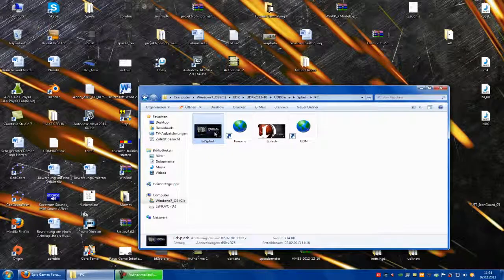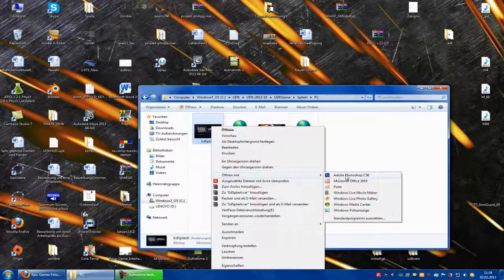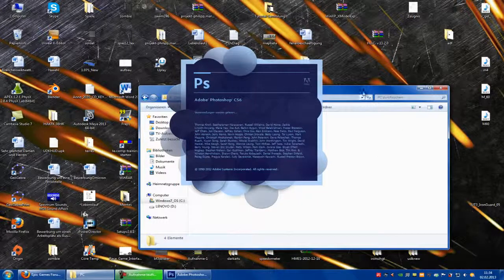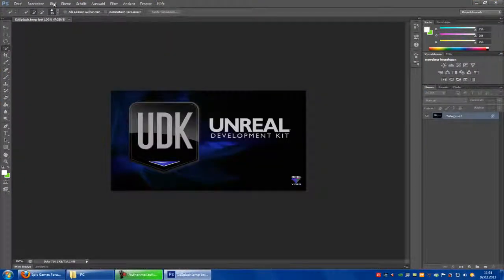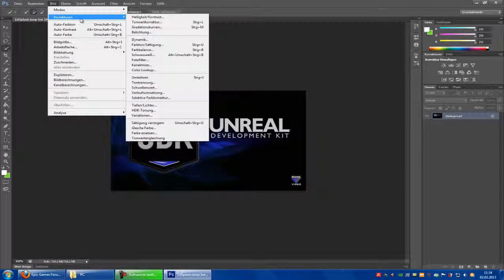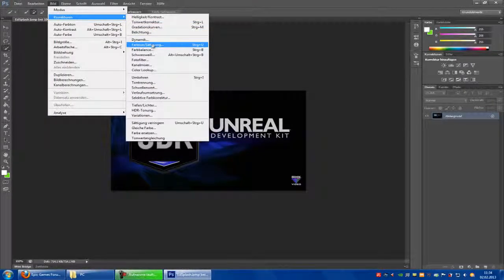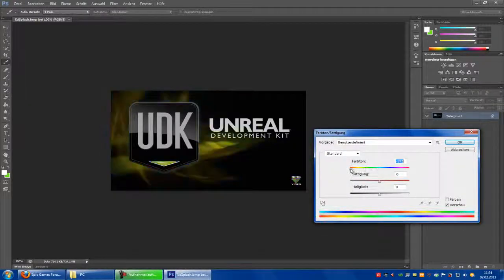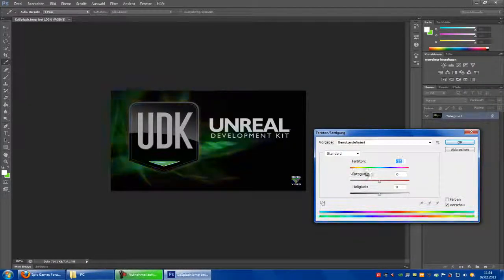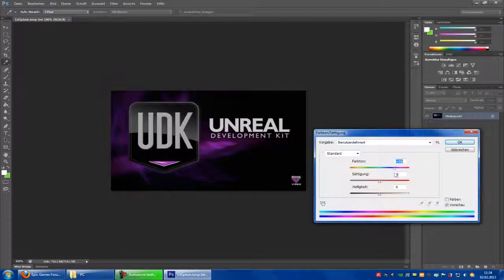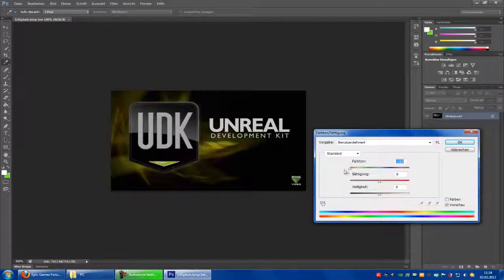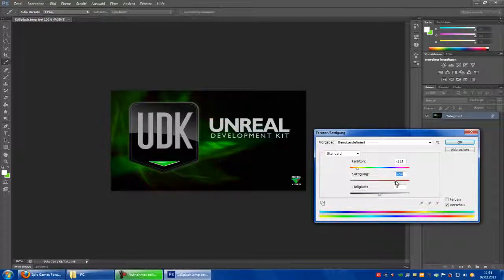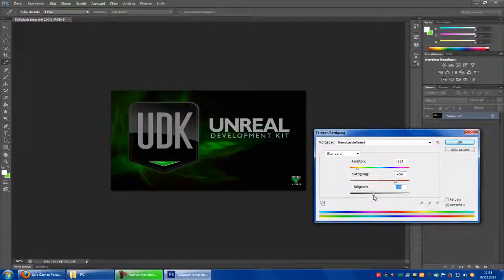Right click on the ad splash and open with Adobe Photoshop. Now you can go to picture, corrections, and change the color. For example, this one looks cool. You can put this up a little bit and this a little bit down.